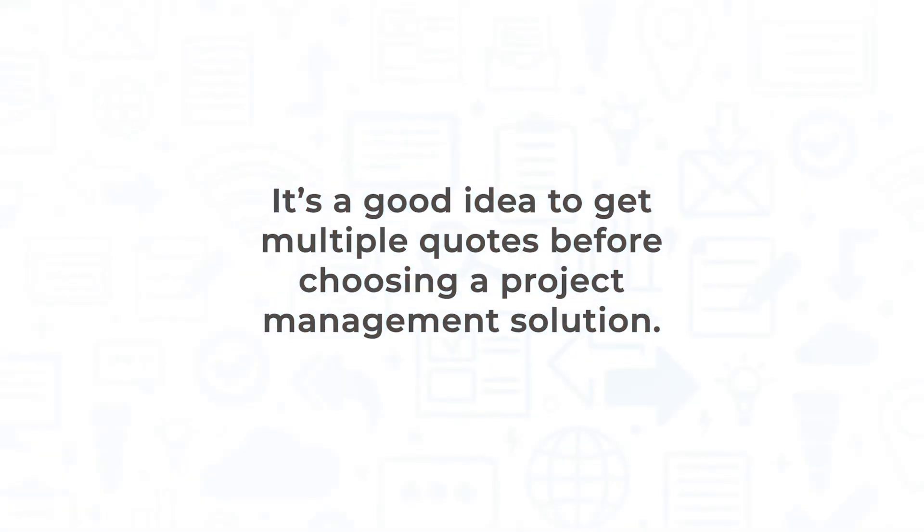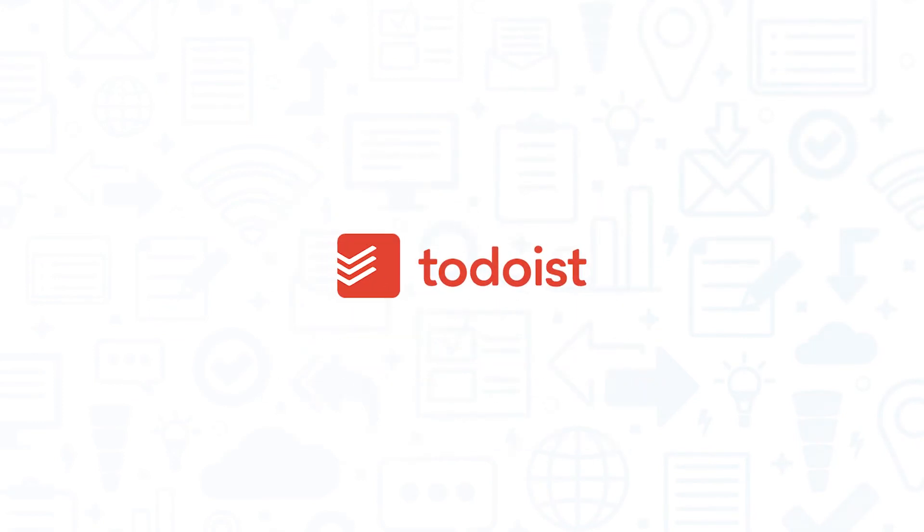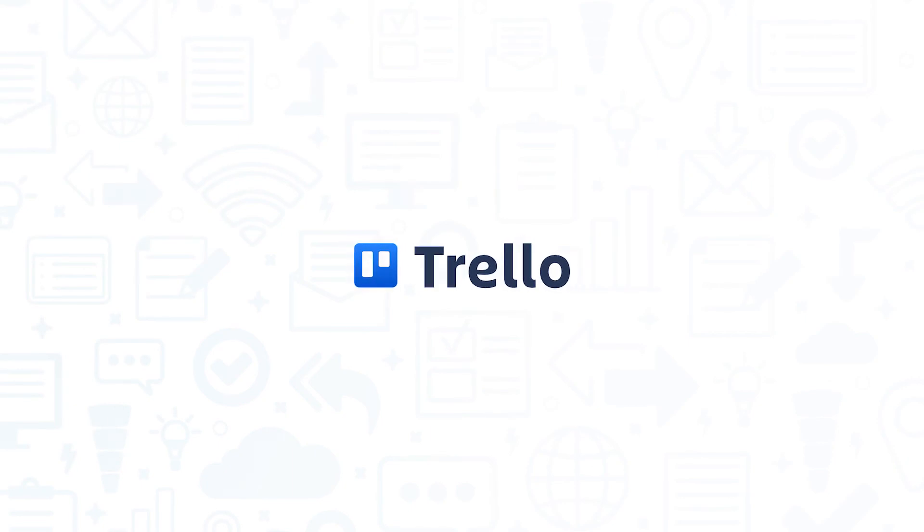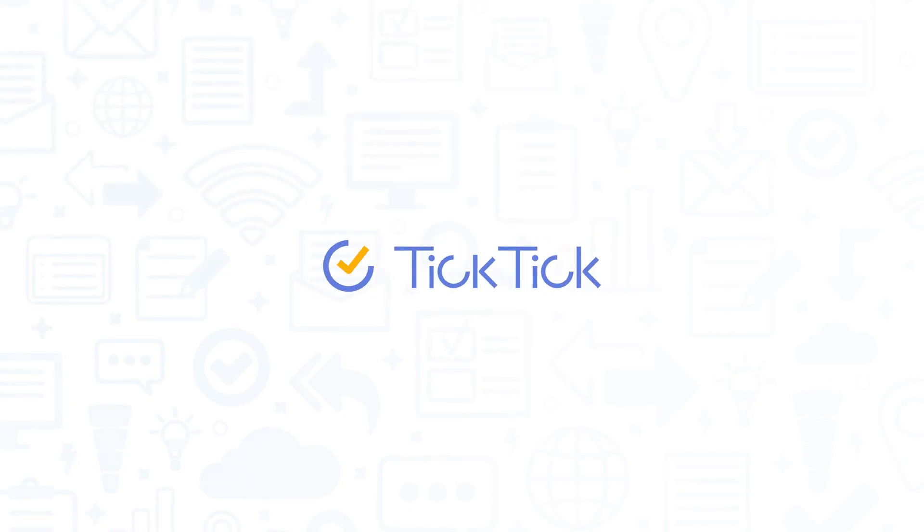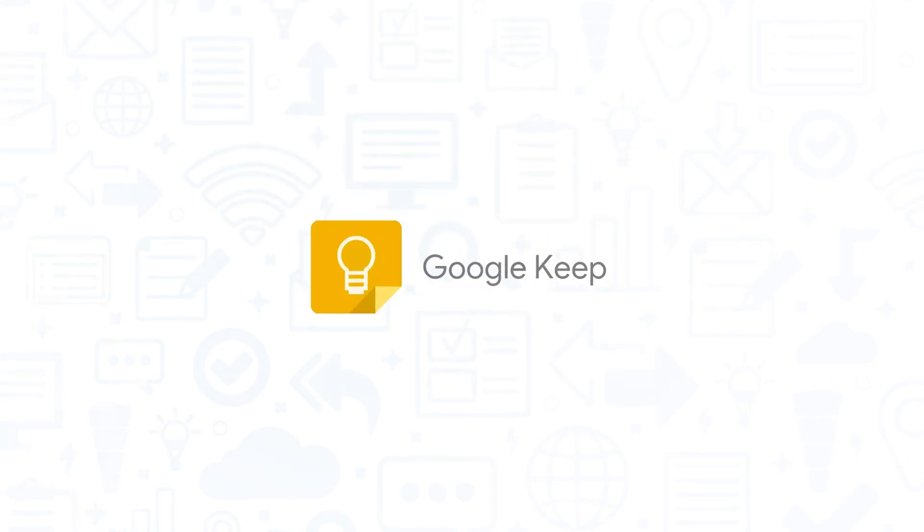It's a good idea to get multiple quotes before choosing a project management solution. If you're interested in Todoist, you might also want to consider Trello, Asana, TickTick, and Google Keep.